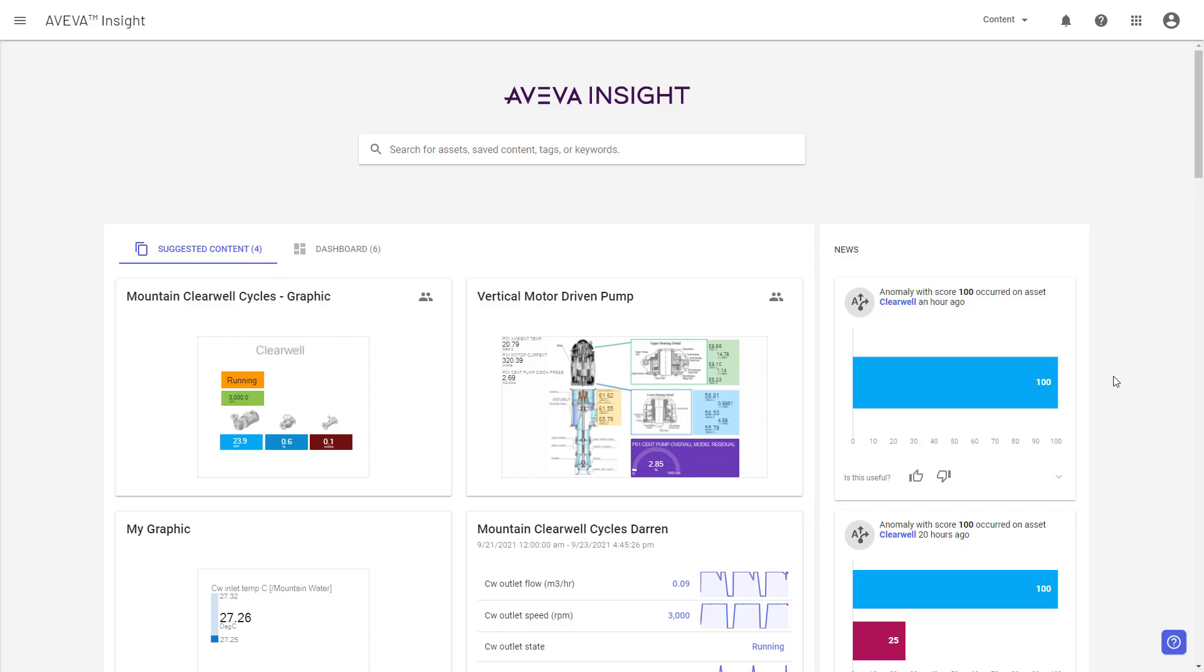Hi, everyone. It's Darren Fraser, and today I wanted to walk you through some of the changes we've just deployed in Aveva Insight to help you better manage your user and security needs.